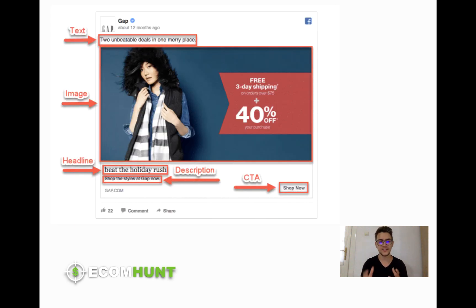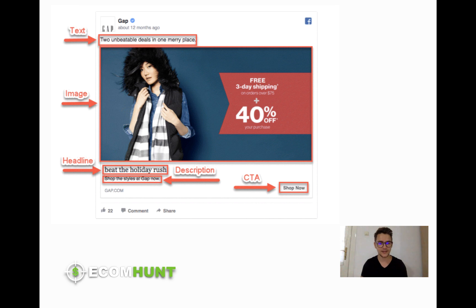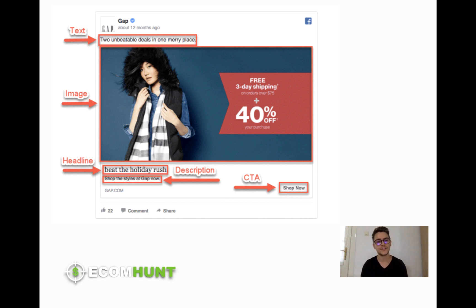This is how a single image ad looks like and this is how it is divided. It has a text, it has an image, it has a headline, a description, and an action button. This is how you can use a single image ad.